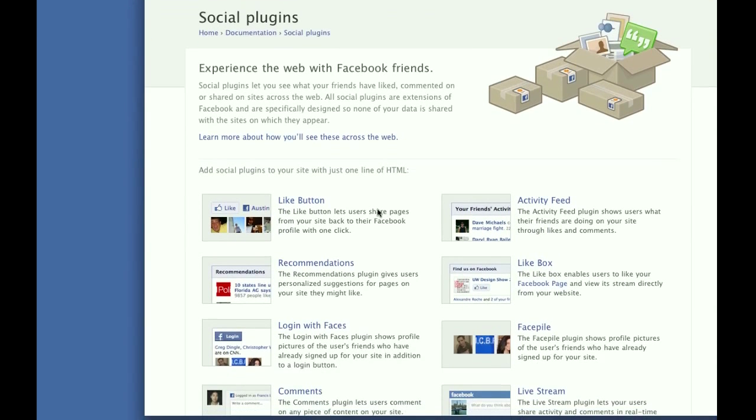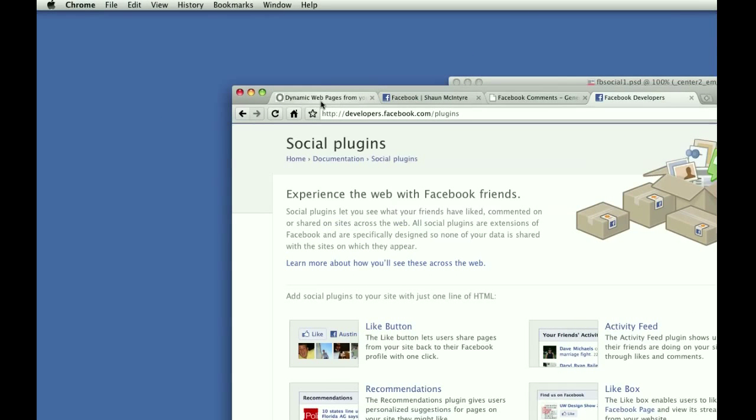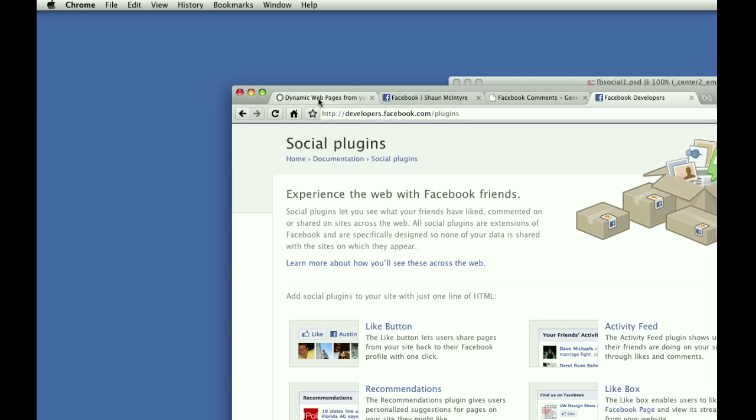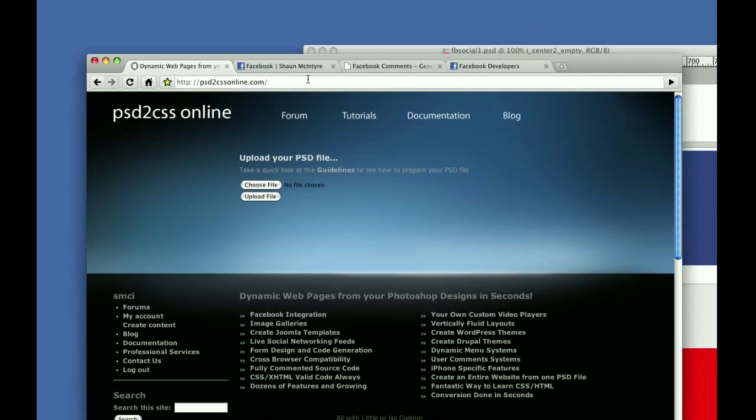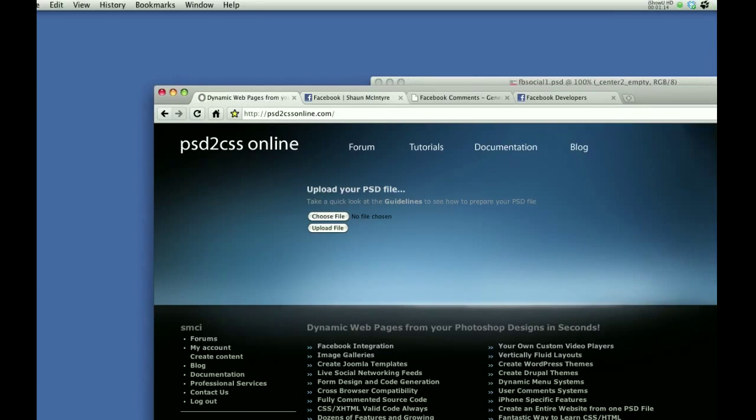Upload your Photoshop file to PSD to CSS Online, and we'll generate all the code for you. We'll even go and reach into Facebook and create an application developer ID for you so that you don't have to worry about doing any of that.